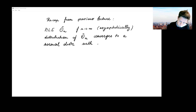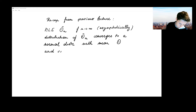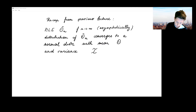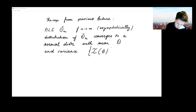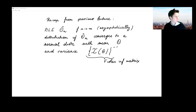The distribution of the maximum likelihood estimator converges to a normal distribution with the unknown parameter vector theta as the mean, and as the variance or covariance matrix, that's going to be the so-called Fisher information matrix, which we need to invert. So this is our Fisher information matrix, and we also explained how we should calculate it.